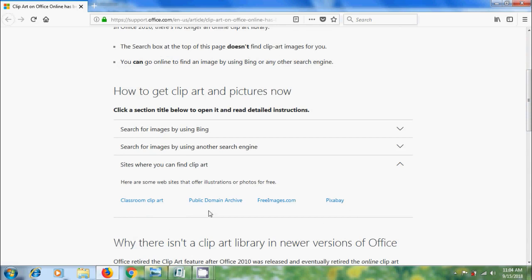Classroom Clipart, Public Domain Archive, FreeImages.com and Pixabay. We can go to these websites and get the photos for free.